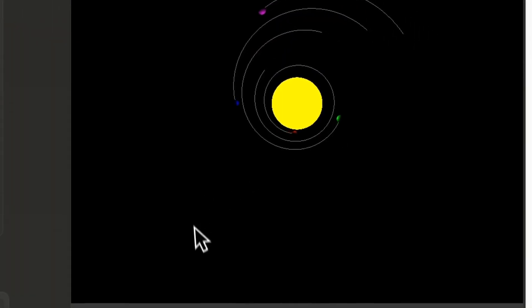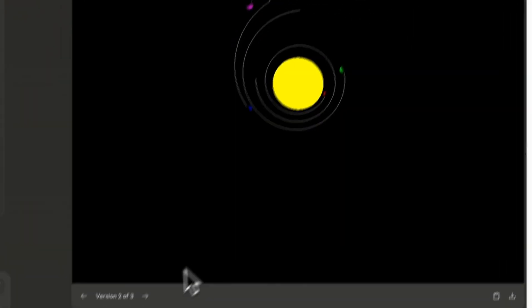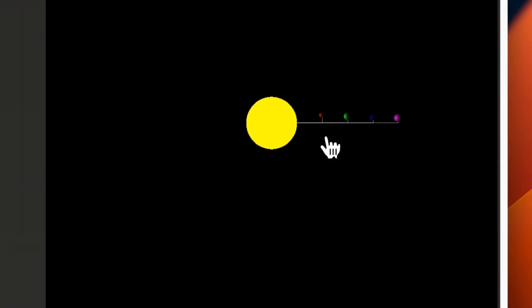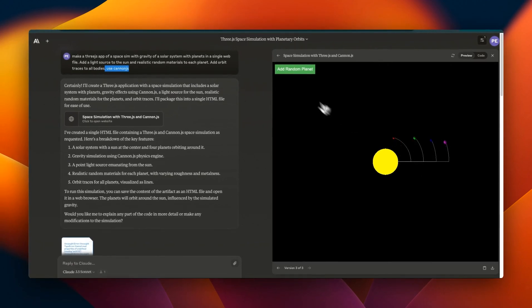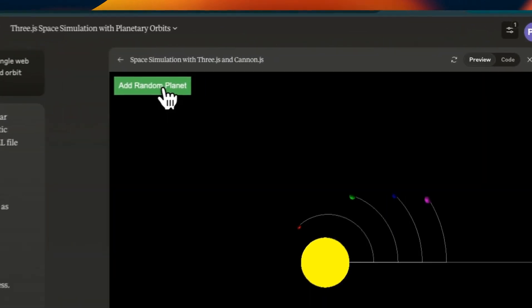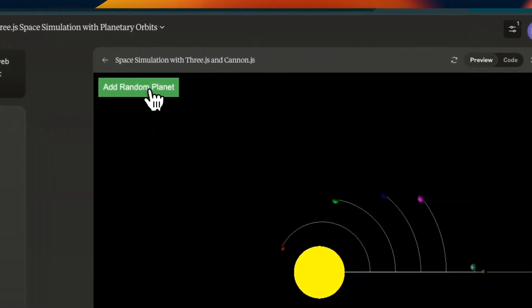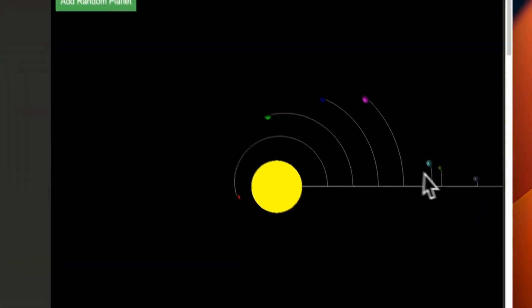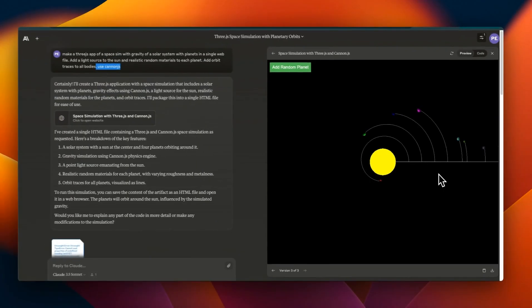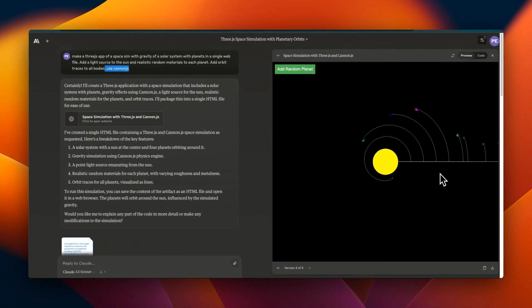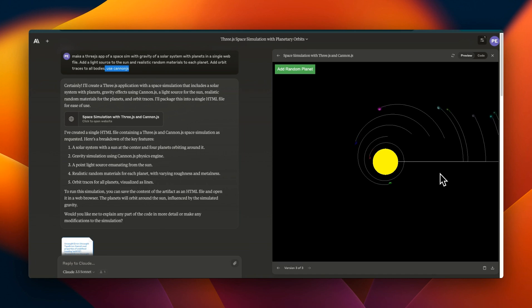Following his tutorial, I also asked it to add the ability to add a random planet. If you click on this, this will basically start adding a random planet. So you can see that just using a single prompt in a single shot, you can get pretty interesting outputs from the artifacts.